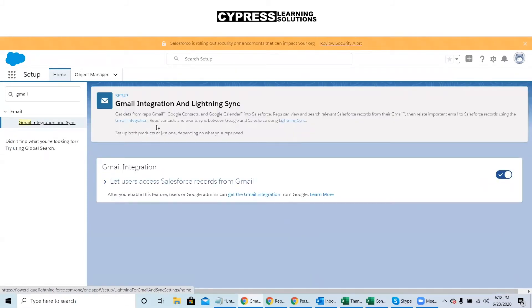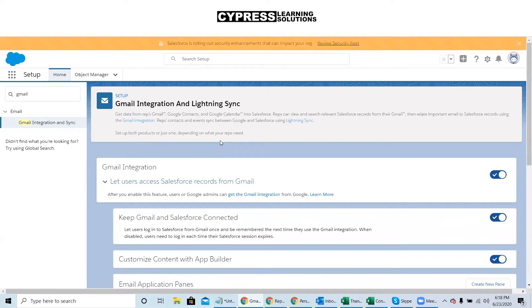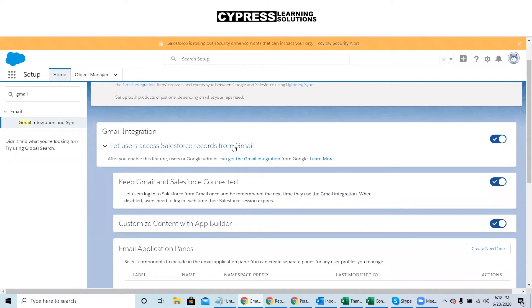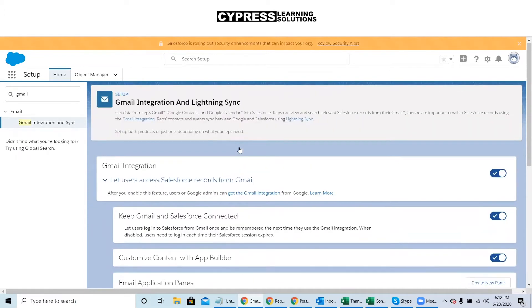We're going to expand the integration section. And then in this demo, we're only going to go through setting up a single email application pane.